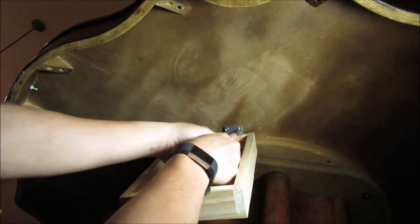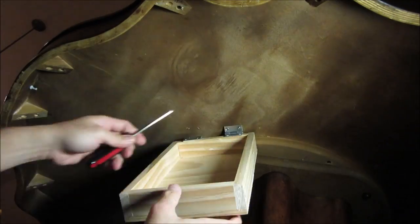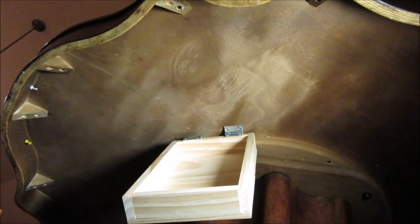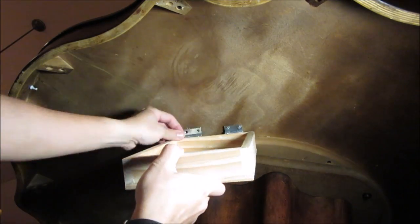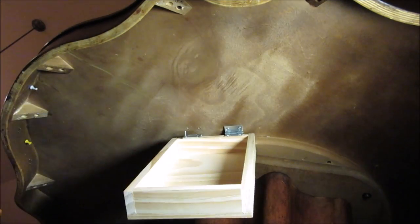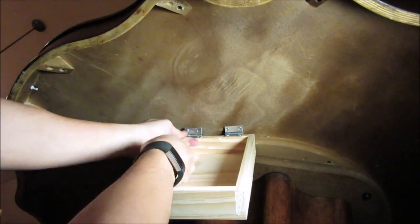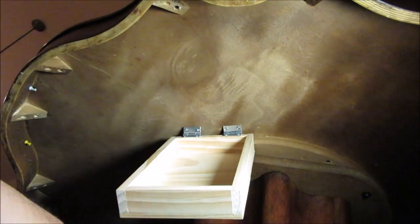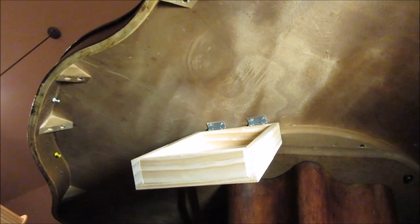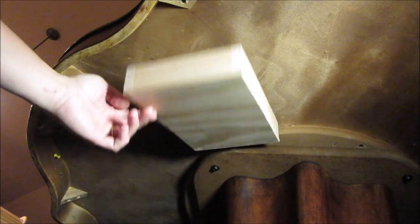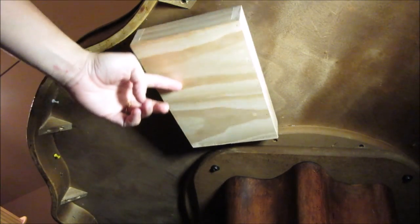We're going to screw it in and make sure it's tight. There you have it, the secret compartment is installed.